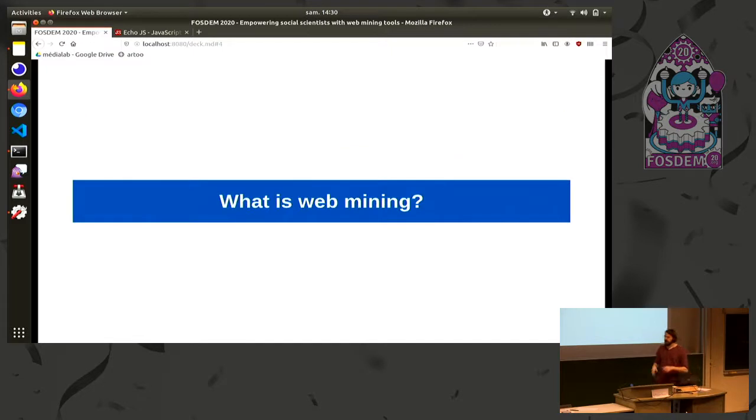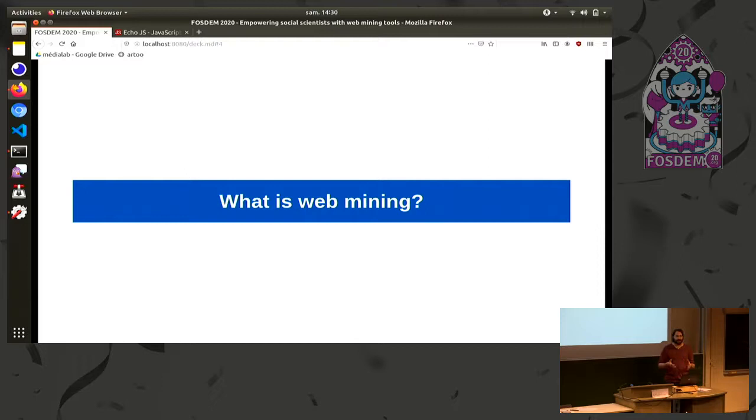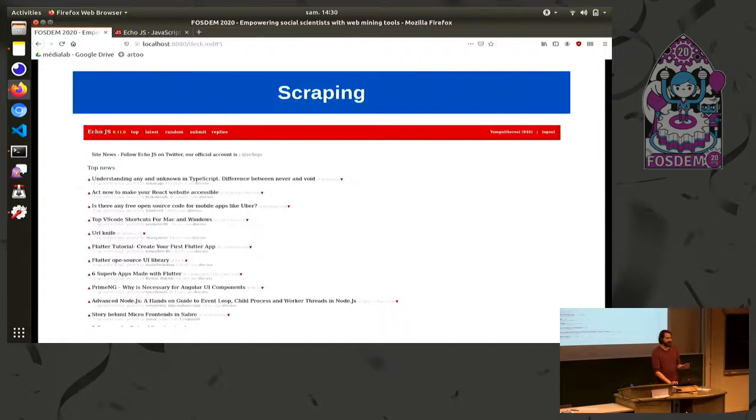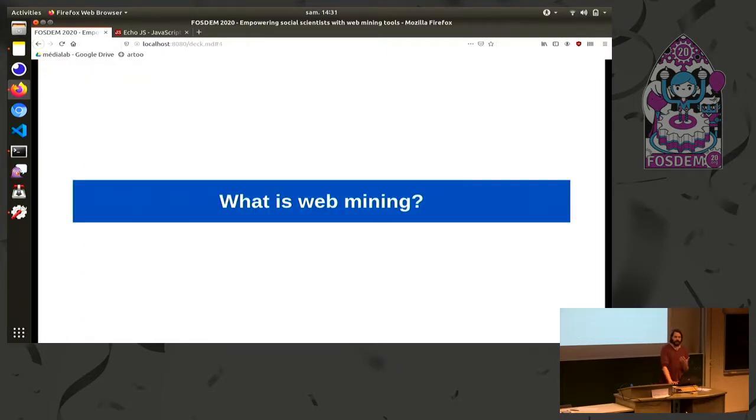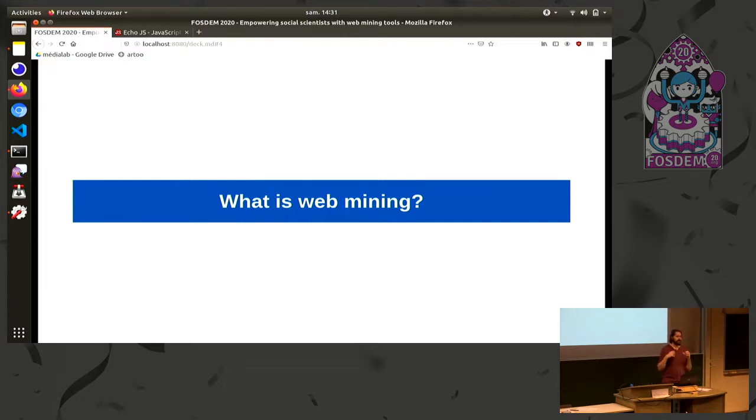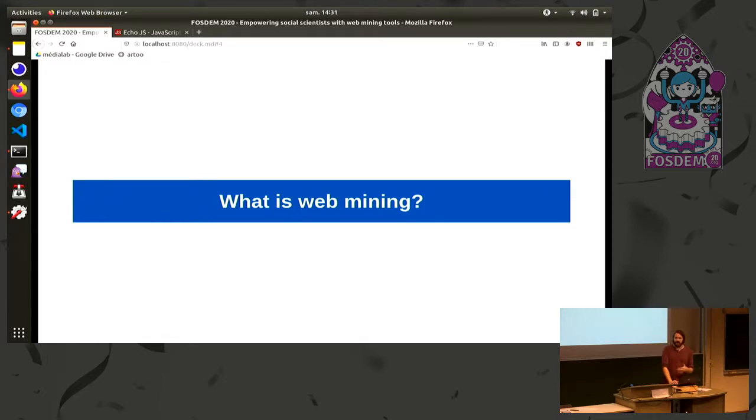So what is web mining? Who here knows about web mining? Okay, that's nice. So I will only talk about web mining as a tool to be able to collect data from the web and afterwards how we are going to analyze this data and produce insights from this data.